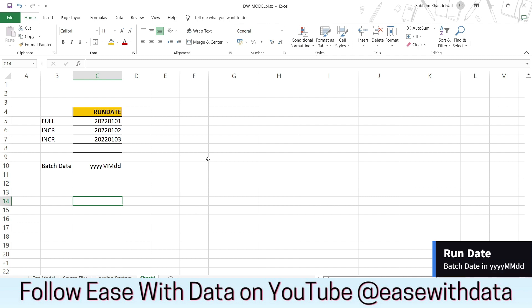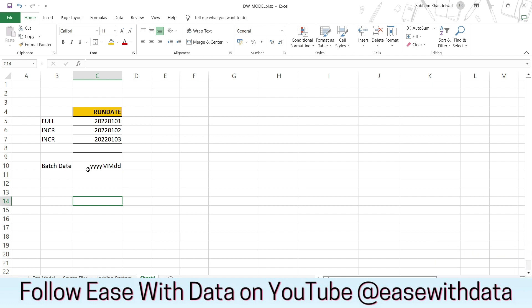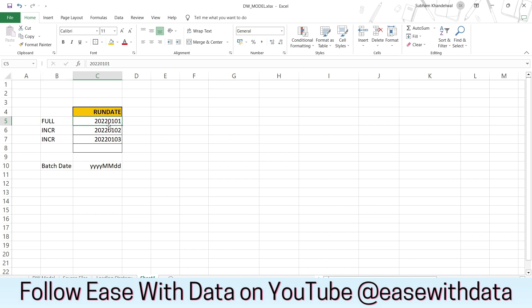We will start with run date. Since our data load is in daily batches, we will use run date as a batch date. The date format for run date is yyyy-mm-dd. For our session, we will load the full data or the first load using the batch date or the run date as 2022-01-01. All other run dates would be the incremental load. Run date is going to help us identify for which batch date we are loading data into our DW tables.